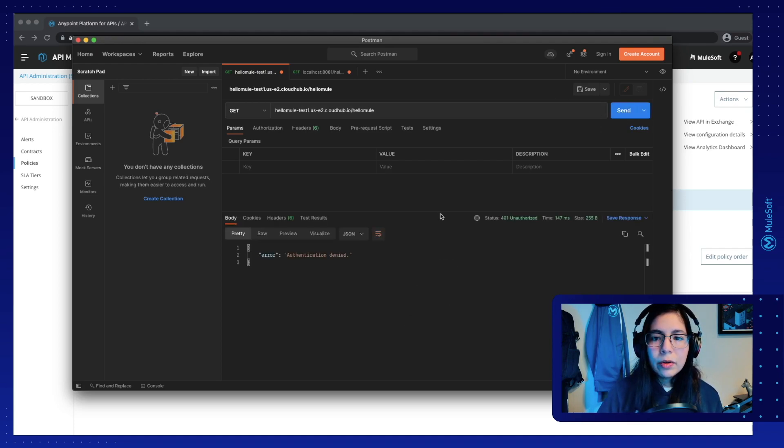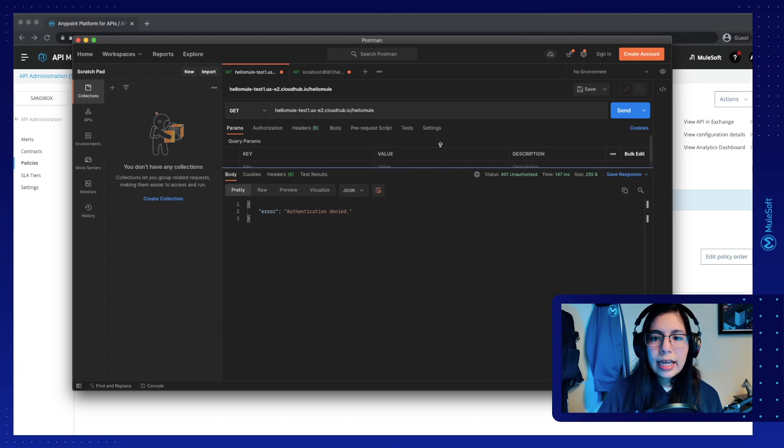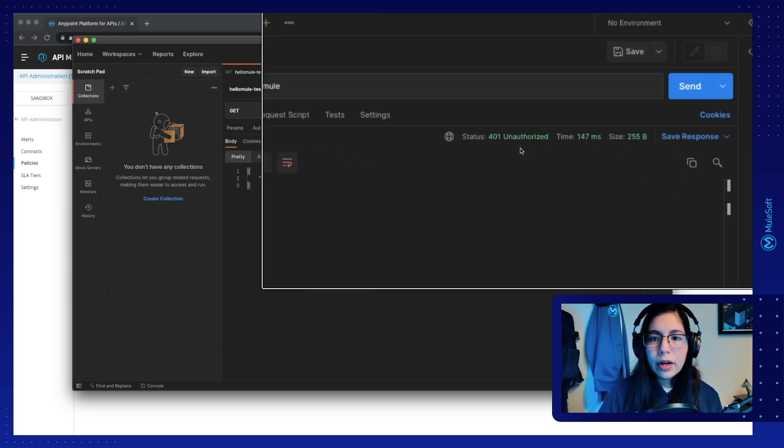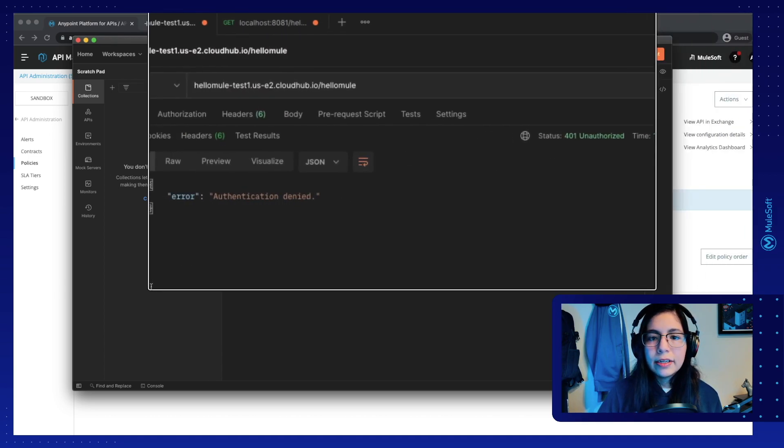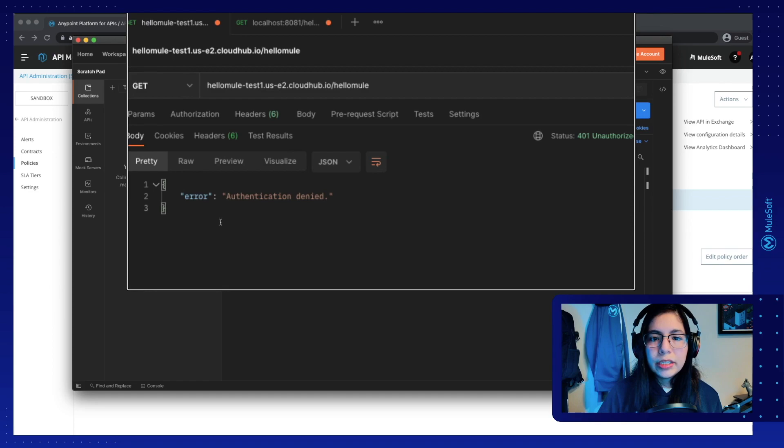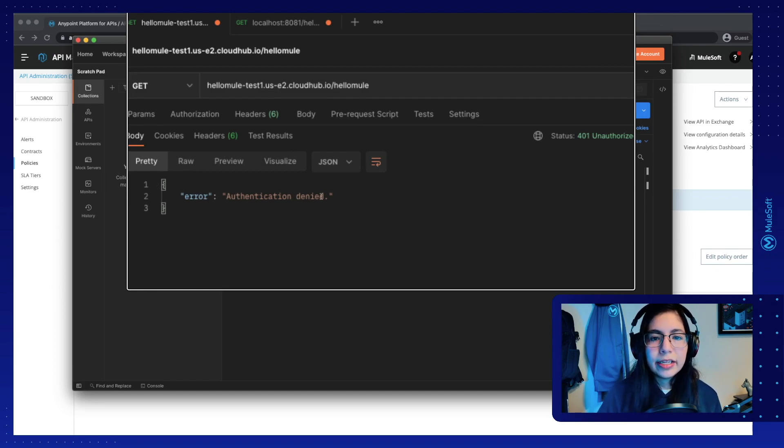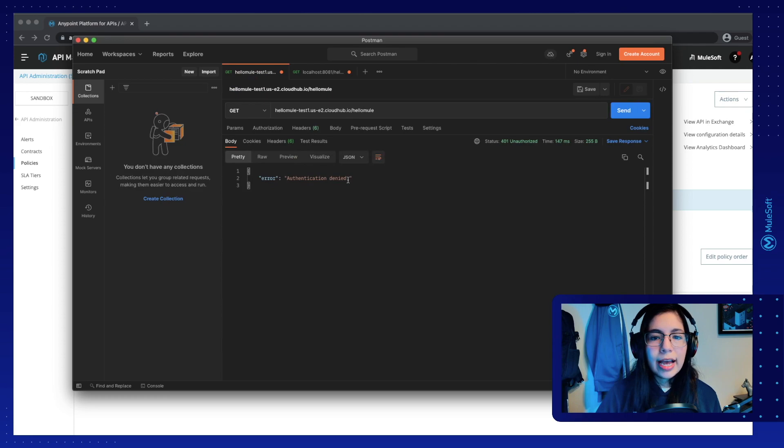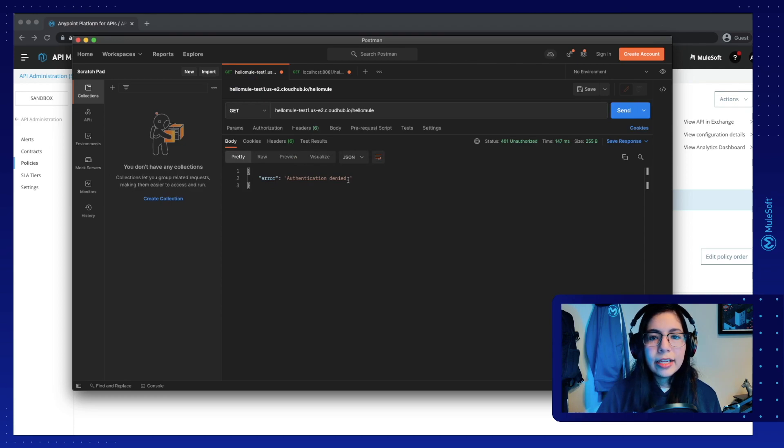Now you will notice that you receive a 401 unauthorized status and you receive an error authentication denied right here in the body. So that means that you need to send some authentication headers.